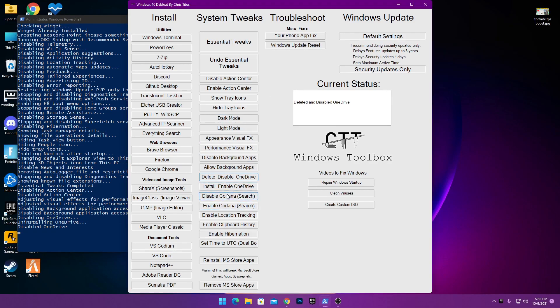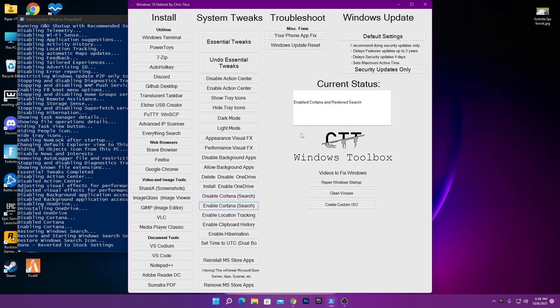Next is 'Disable Cortana Search.' Simply click this option and it will disable Cortana search, which also increases the performance of your PC. However, if you are getting issues with Windows Search, don't use this option. You can click 'Enable Cortana' to restore all the disabled settings back.